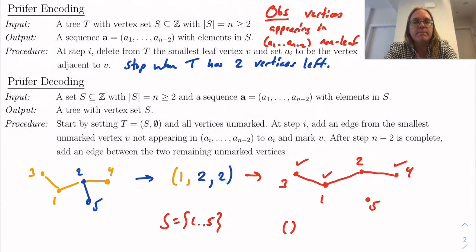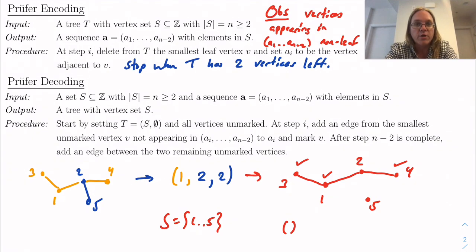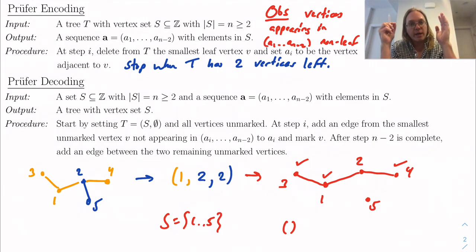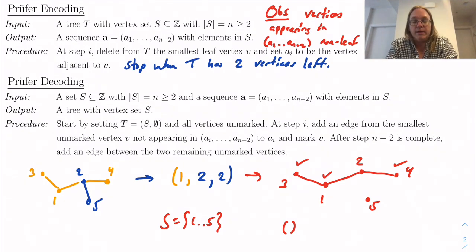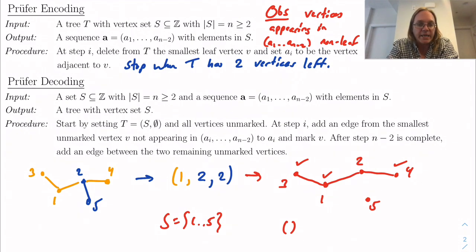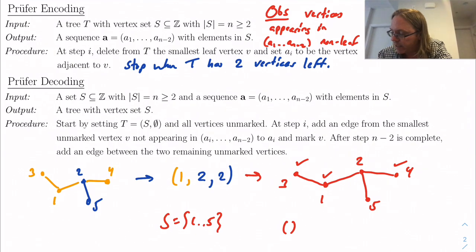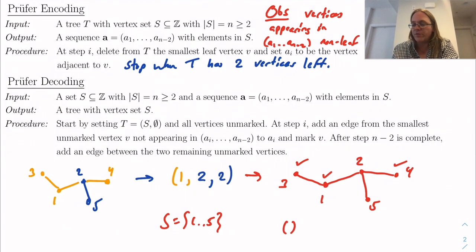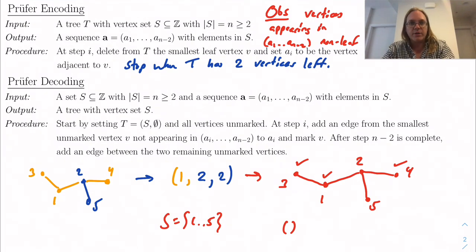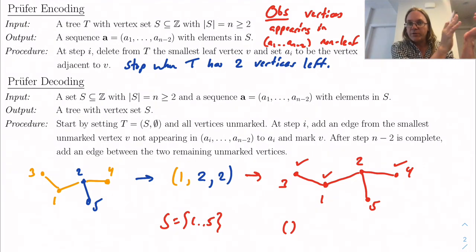After processing all terms, there are exactly two unmarked vertices remaining. We add an edge between those two and output that tree. So we add an edge between 2 and 5. As you can see, we started with the tree with vertices {1,2,3,4,5}, encoded it as (1, 2, 2), and then decoded it back to the same tree. This is what Prüfer encoding and decoding do — they give a bijection between trees with vertex set {1,...,n} and sequences of length n minus 2.